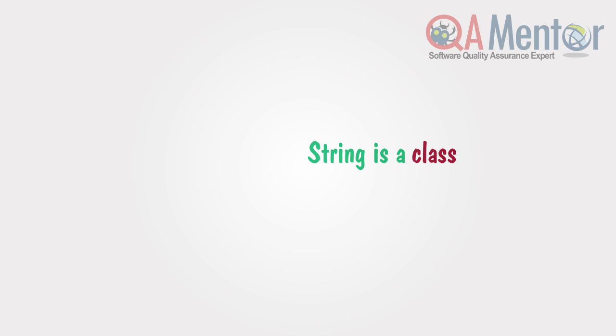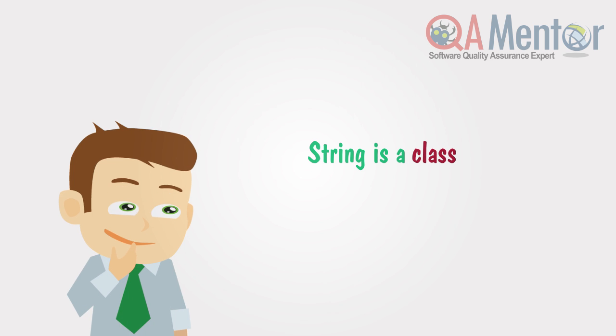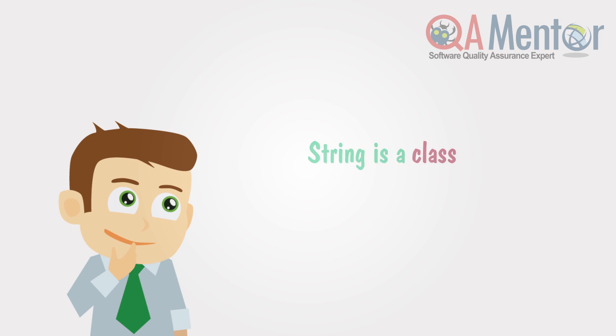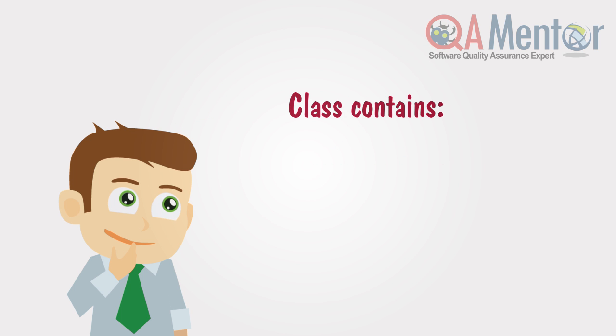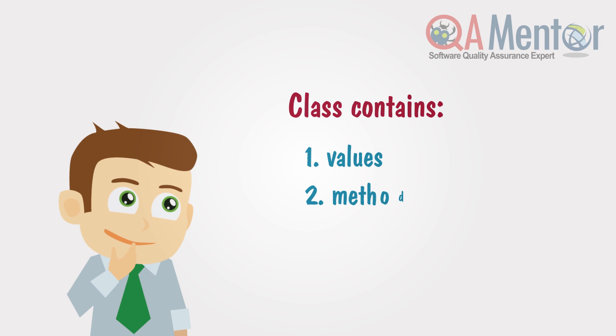It's a class. You can ask, what is the difference? The answer is methods. Java classes are something more than just containers for a single value. A class can also contain methods related to it.